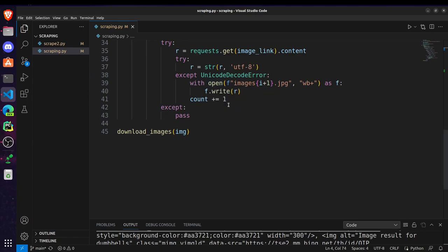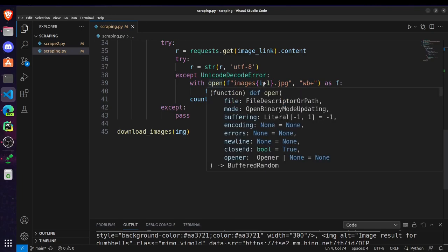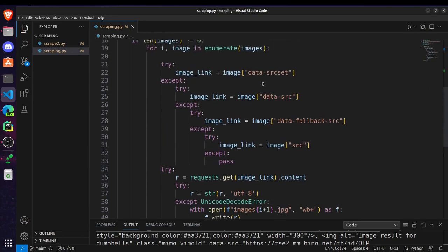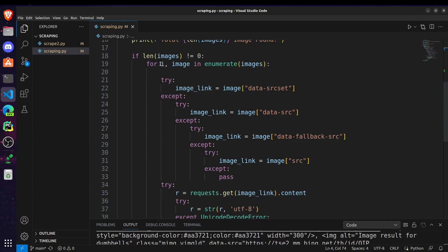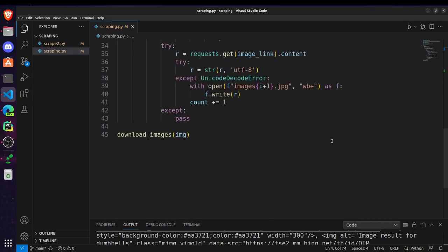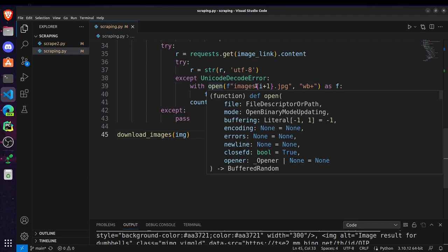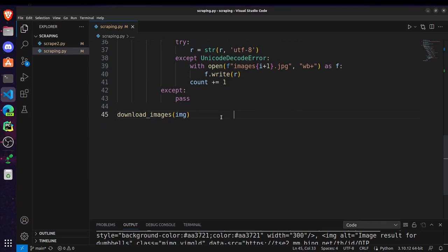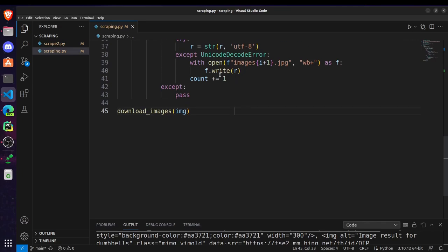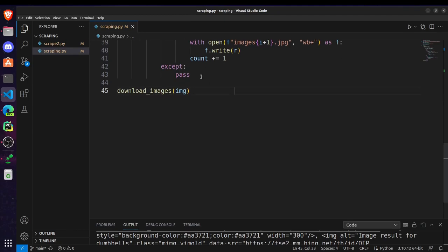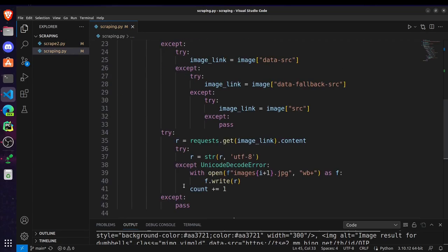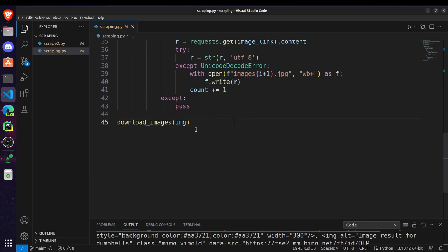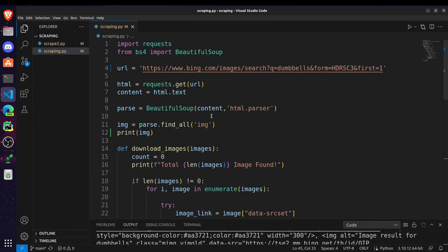And if it's not possible to convert it in this format then we are creating our image or storing it in our local machine with this command with open. And this image is i plus one, this i is nothing but the variable or counter variable which we created here. It will be different for each image so our images will be named something like image one, image two dot jpg, image three and so on so that they all have unique names. And this one is for giving it write access. After writing or creating the image we are just incrementing and passing try accept statements.